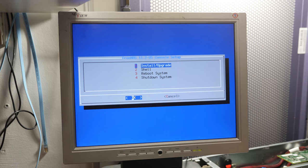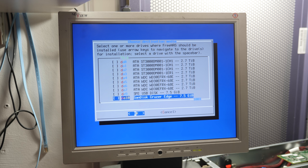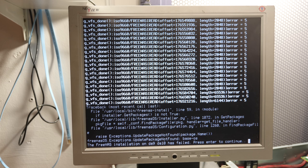Let's install FreeNAS 11.2. Select one or more drives where FreeNAS should be installed, use arrows to navigate the drives. We have all the hard drives here and two USB sticks that we can select because we want to install it on a mirrored USB set.